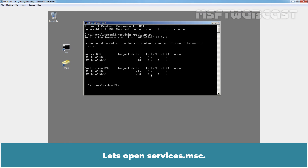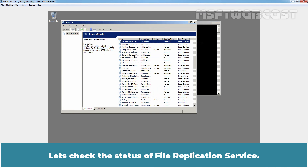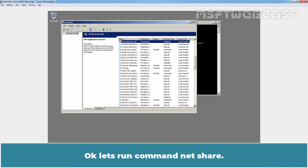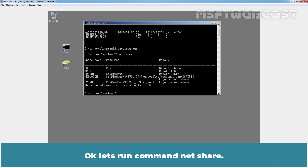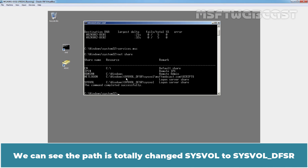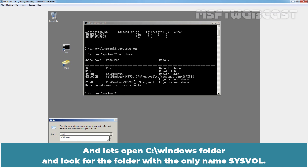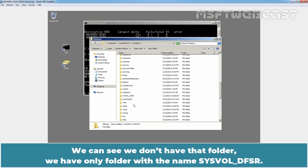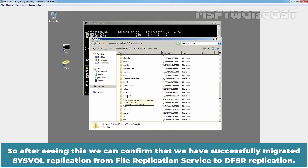Let's go to our second DC and open services.msc. Let's check the status of File Replication Service. The startup type is Disabled, which means the service is already stopped. Let's run the command netshare - we can see the path is totally changed from SYSVOL to DFSR. Let's open the C:\Windows folder and look for the folder with the name SYSVOL only. We can see we don't have that folder. We have only the folder with the name SYSVOL_DFSR. So we can confirm that we have successfully migrated SYSVOL replication from File Replication Service to DFSR replication.